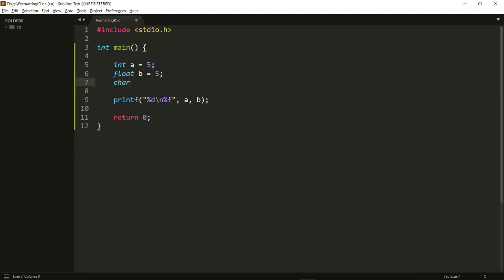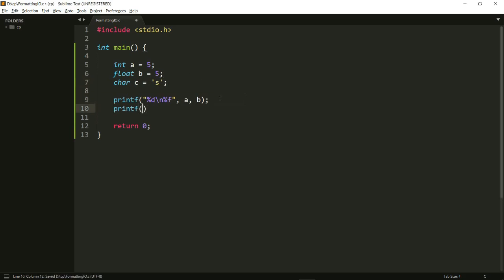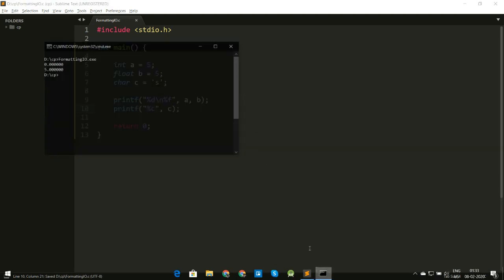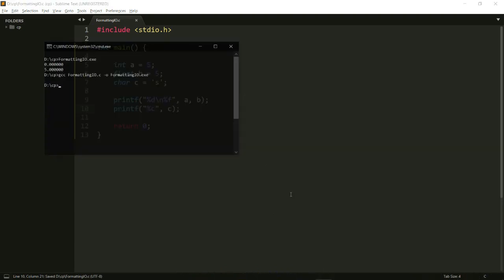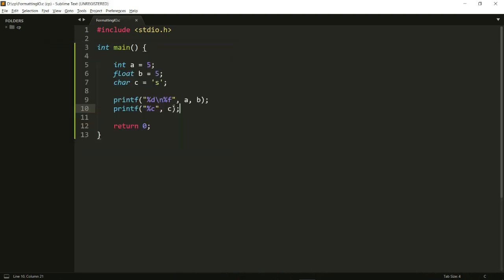Let's say I also have a character: char c equals — and if I want to define a character I need to enclose it within single inverted commas, so I can give something like 's' here. What I can do now is printf with %c and c, and let's run this. As you can see it gives me an 's' here, so that's how you print characters.